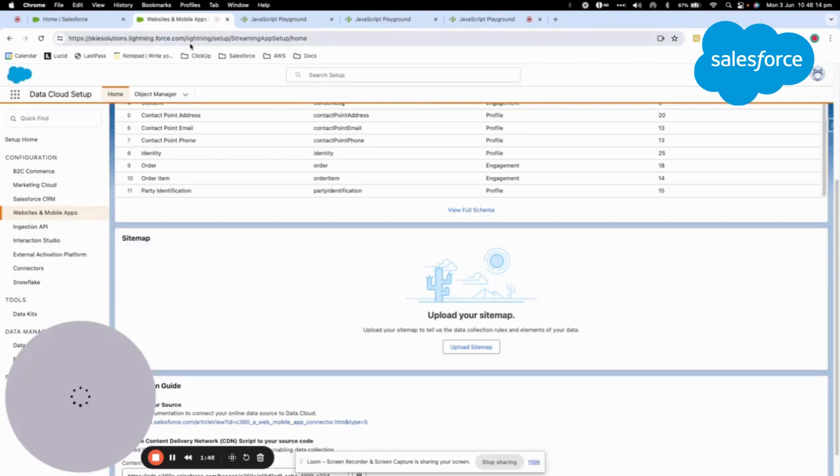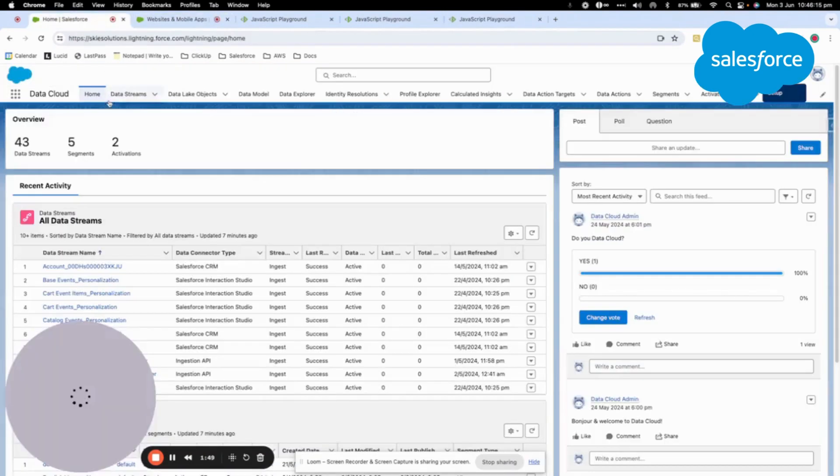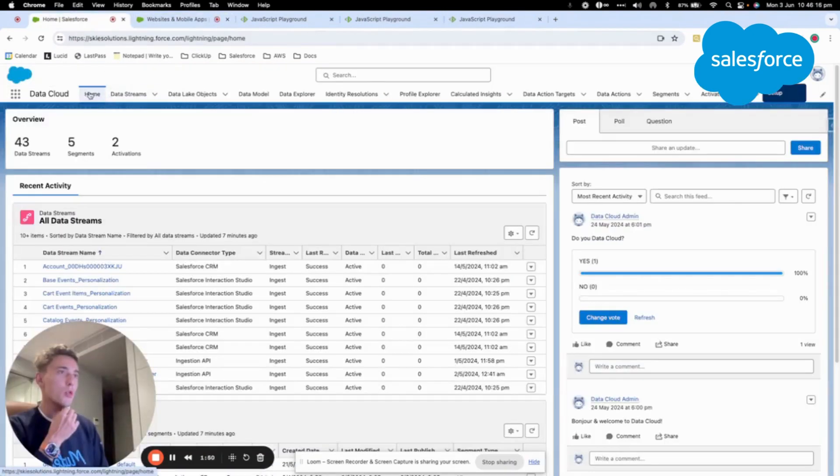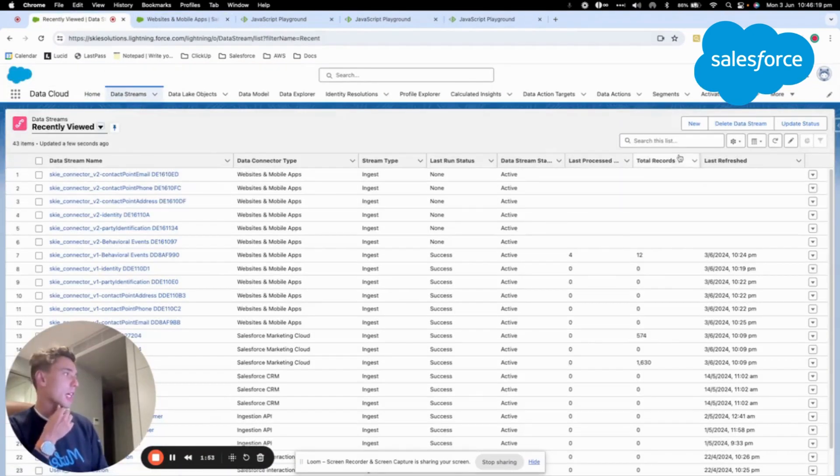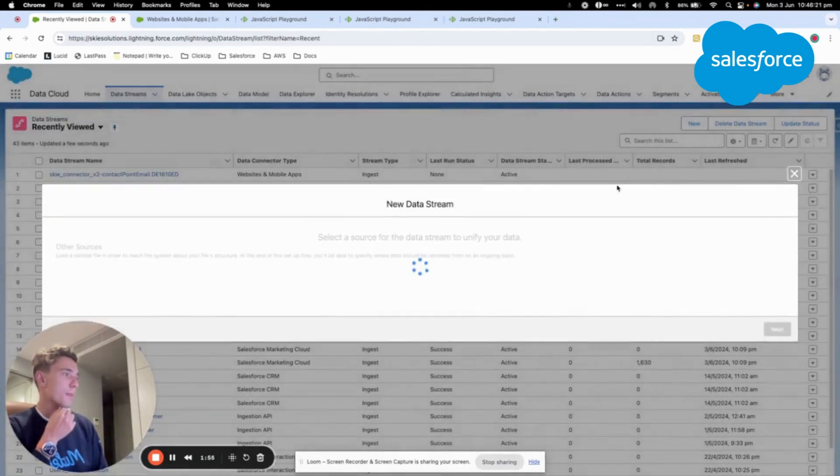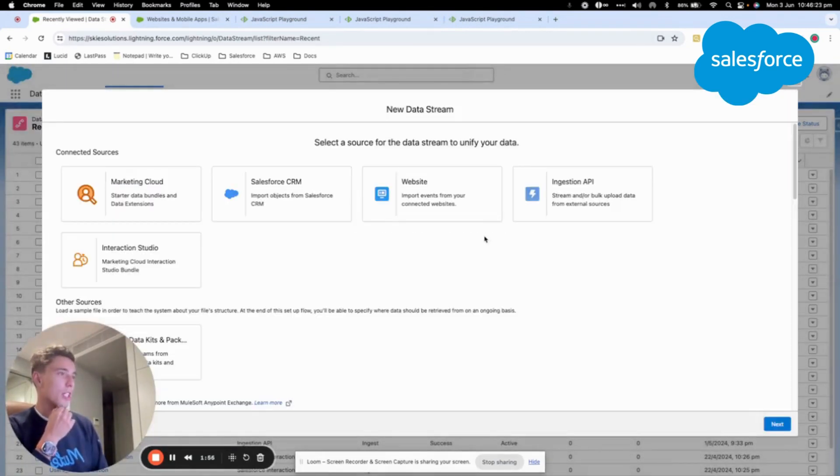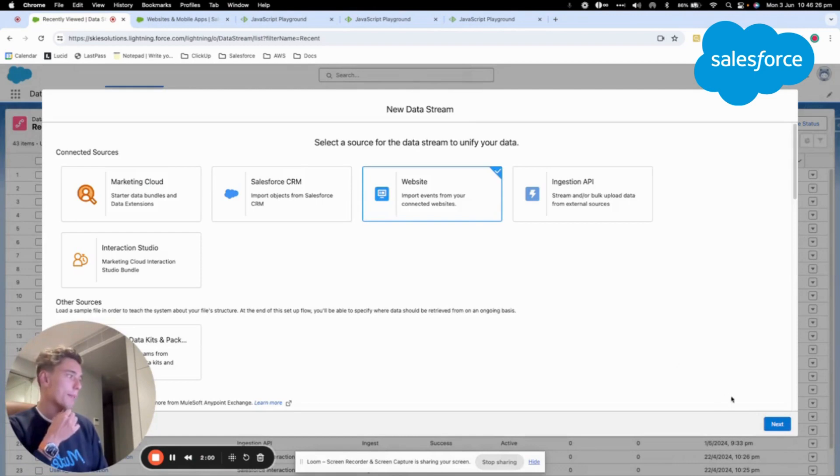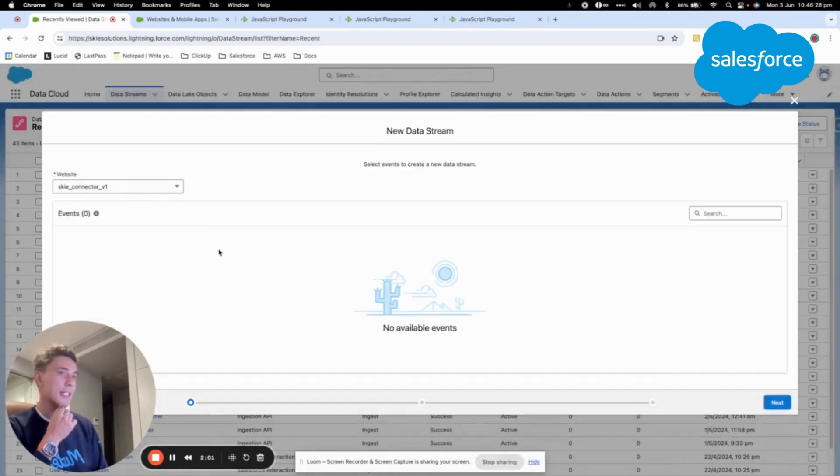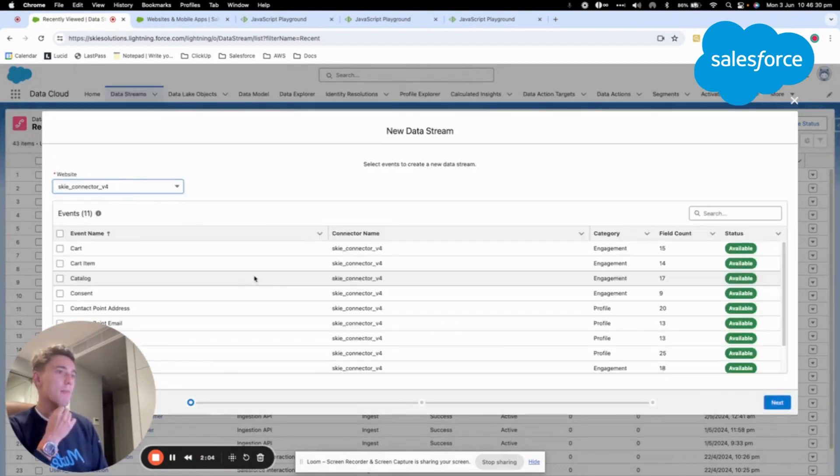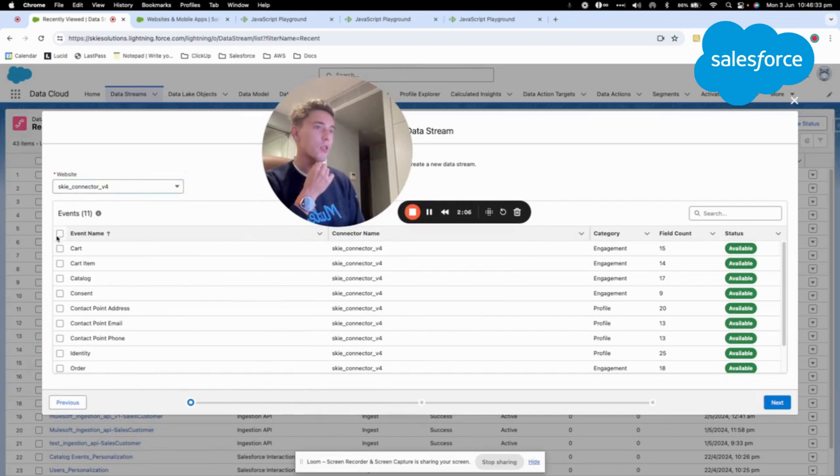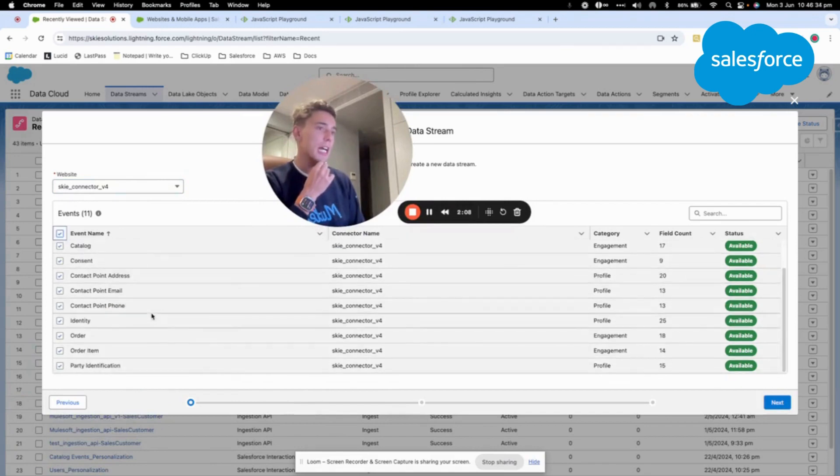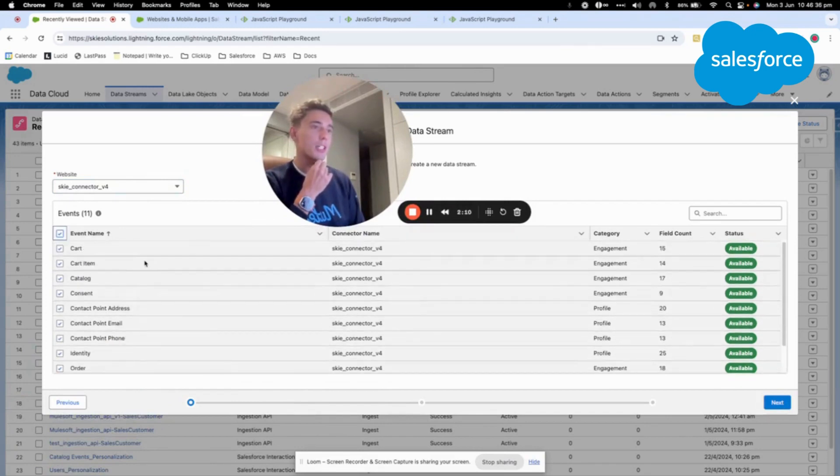Now what we will do is we will go into the home screen of Data Cloud and we will create new streams. So for that we will just click create new stream, click on website next and here I will come to select my v4 connector that we just created together and I will select all the different objects that are available.